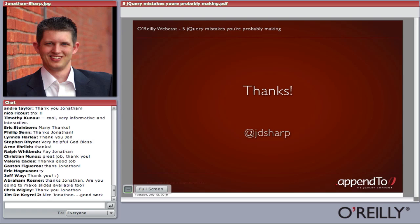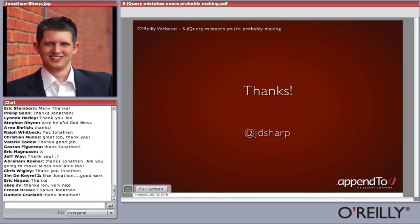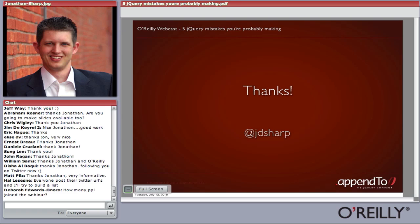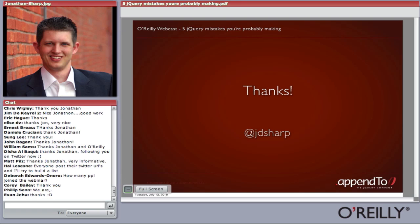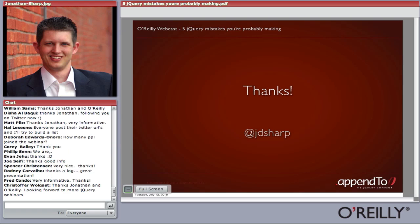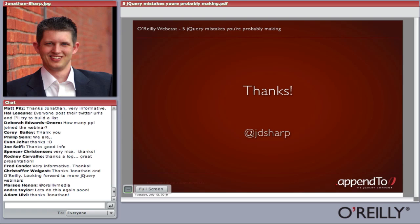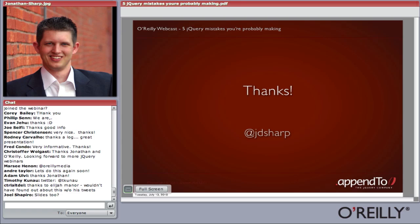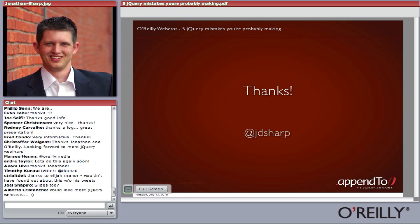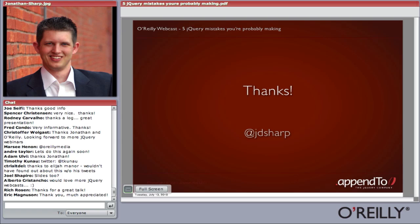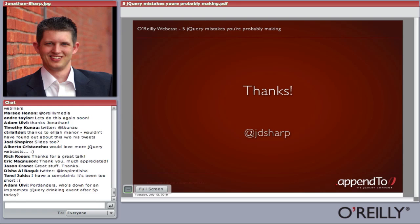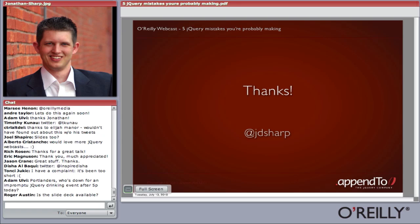I also want to thank everyone in the audience today — we had such an incredible group and so much information was shared. The recording will be available in a couple of days and I'll send the link to everyone who registered. You can also find the embedded version on our webcast page at OReilly.com/webcast, or on our YouTube channel at YouTube.com/OReillymedia.